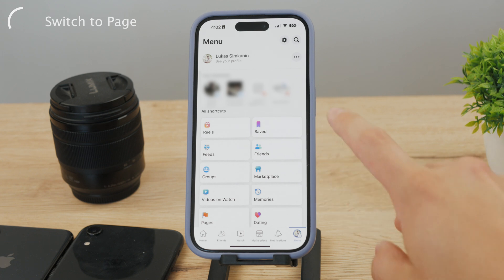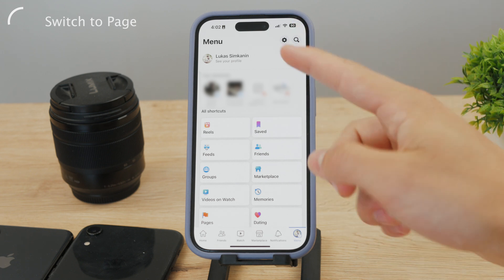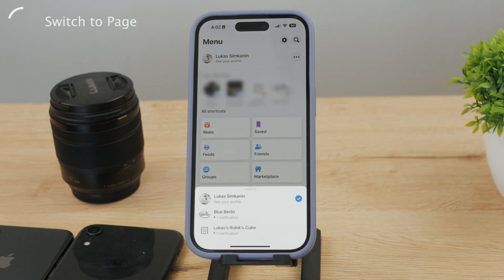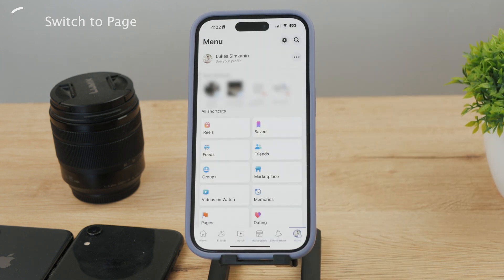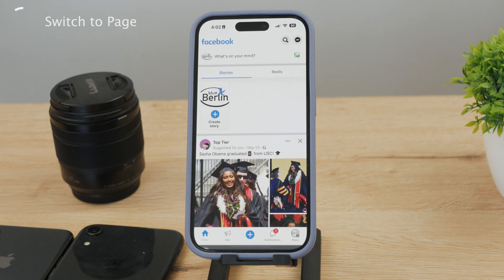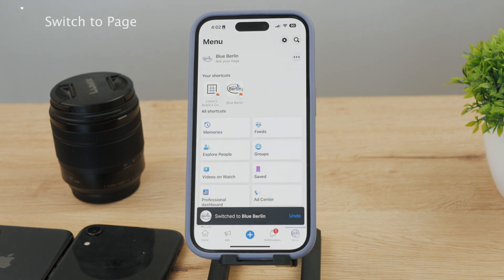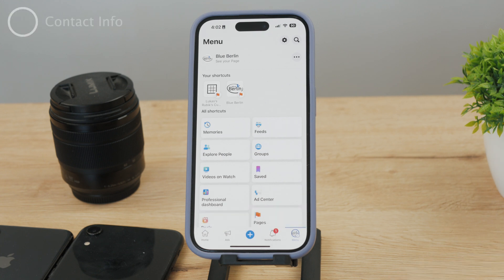Here is the menu for my personal profile. If I want to change it to my page, I need to click on the three dots and change to my other page. I can click on this, it switches, and this is now the menu for my Facebook page. This is where you actually want to end up because we want to update the phone number on the Facebook page specifically.